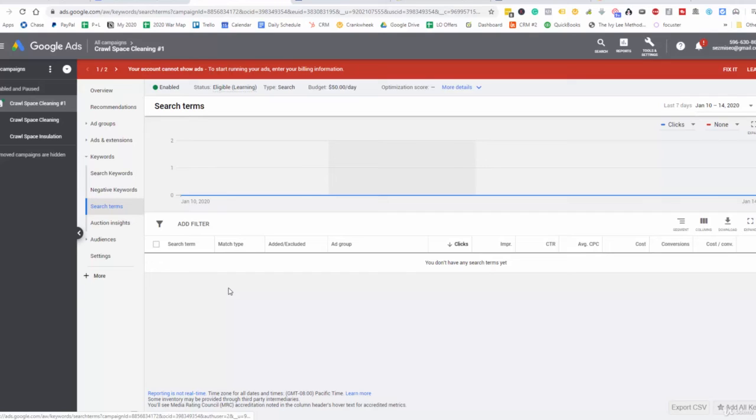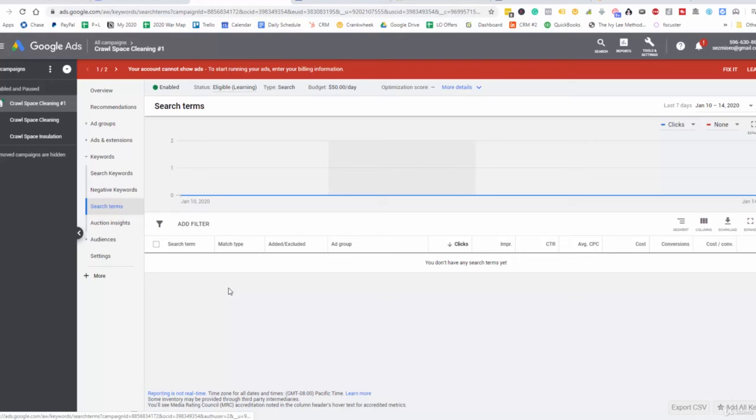This is a quick short video here that is really going to help you further optimize your campaigns with the keywords. Having the ability to look at what keywords people are searching when they're going to your ad is just fantastic information.